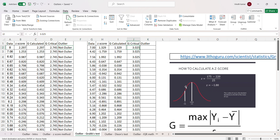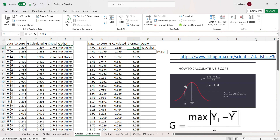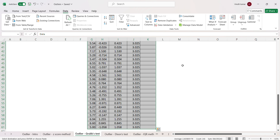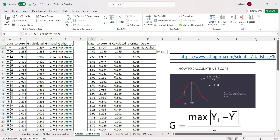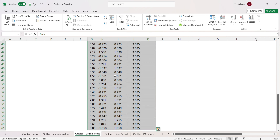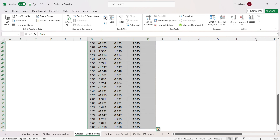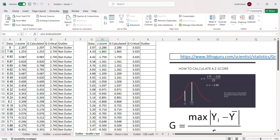The decision rule still remains the same: if G calculated is greater than G critical, it is called an outlier; if it is less than G critical, it is called not an outlier. We sort this 60-sample data in descending order.